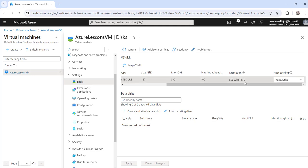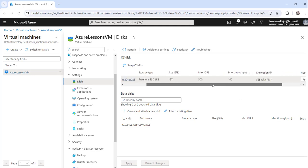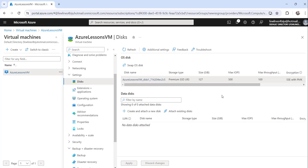After the encryption is applied it will show SSE with PMK and ADE together. To enable the encryption, click on Additional Settings.